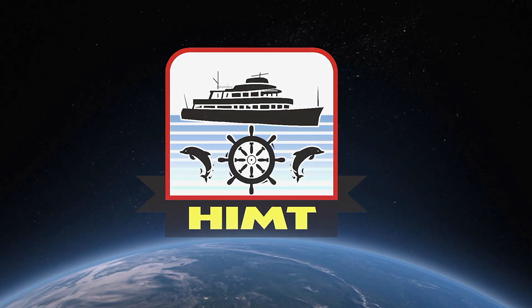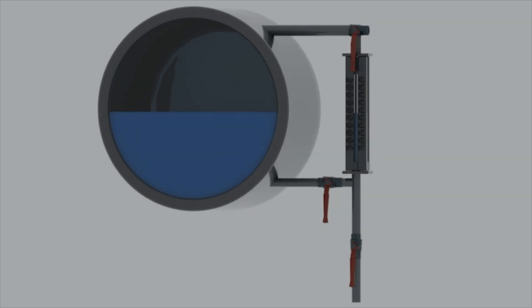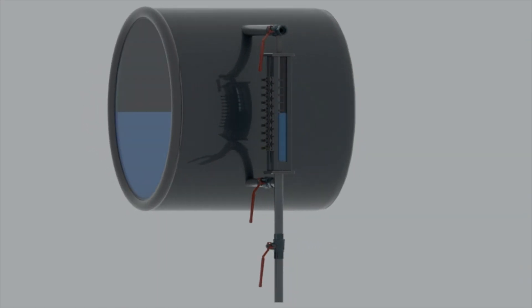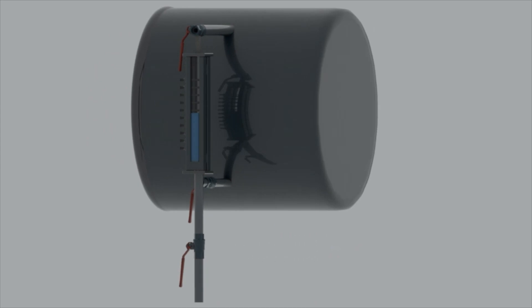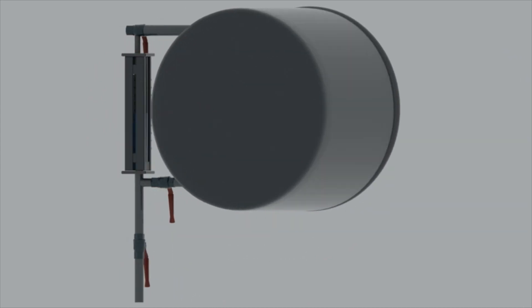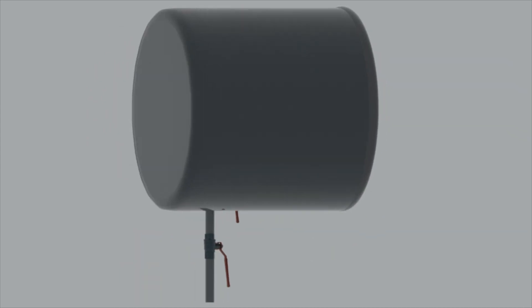Welcome to HMT's YouTube channel. In this video we are going to illustrate the animated sequential procedure for blowdown of gauge glass of a boiler.